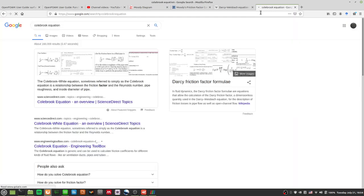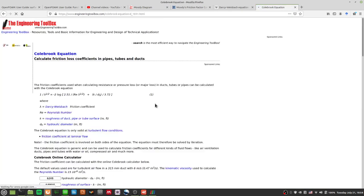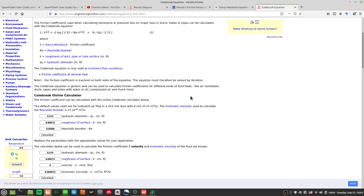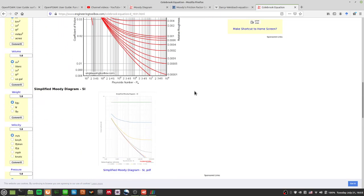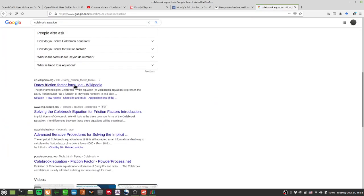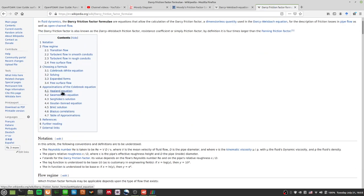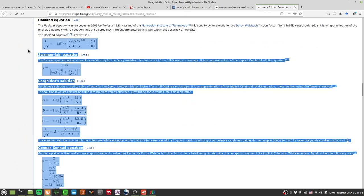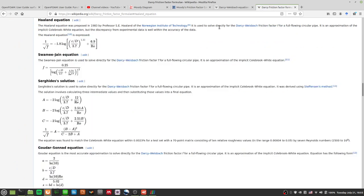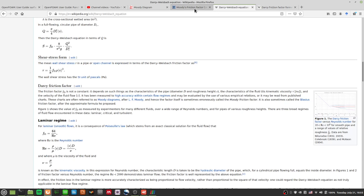The easier formula to use is the Haaland equation — I don't know how to pronounce it — but it's a good, easier formula to use for calculating the Darcy friction factor if you're interested.